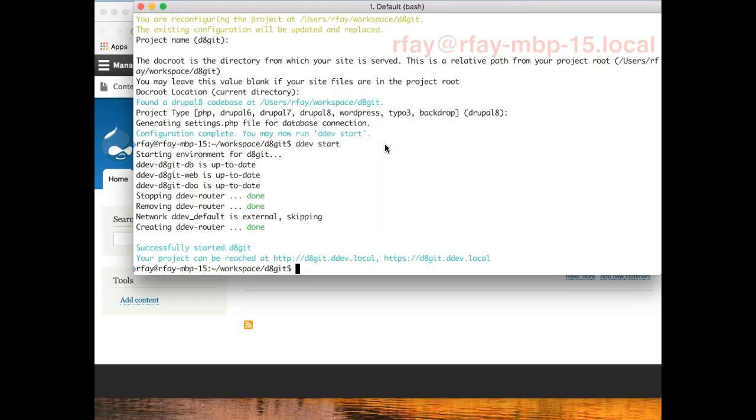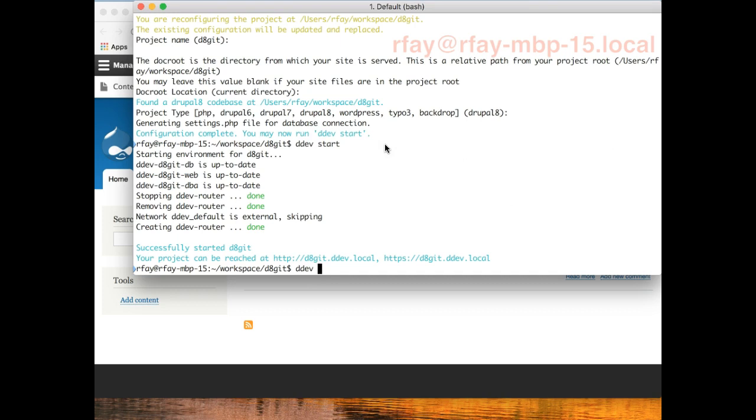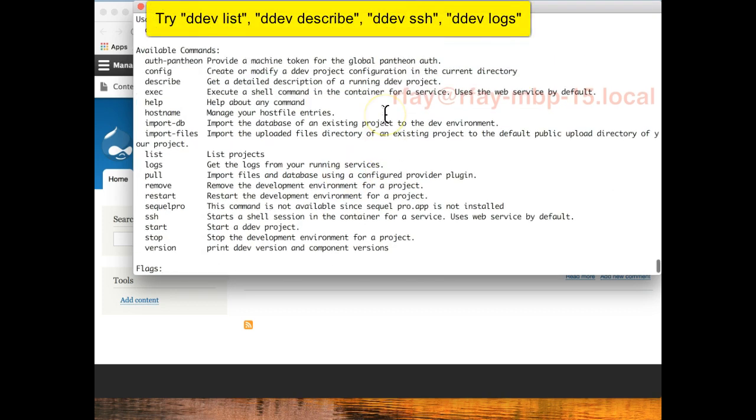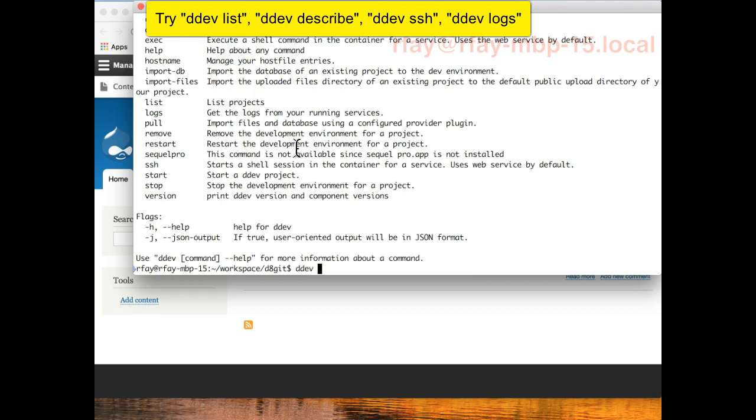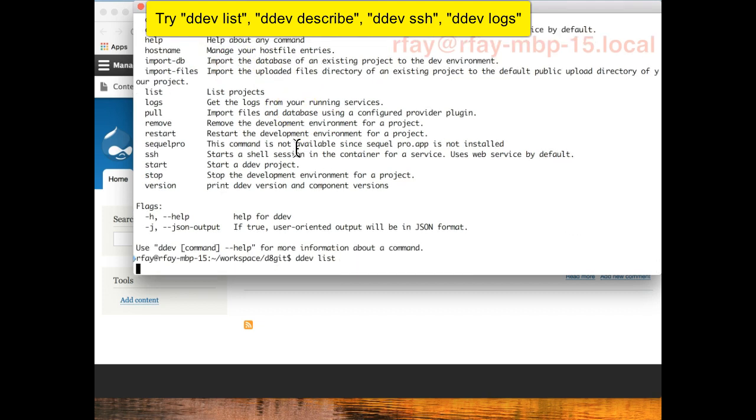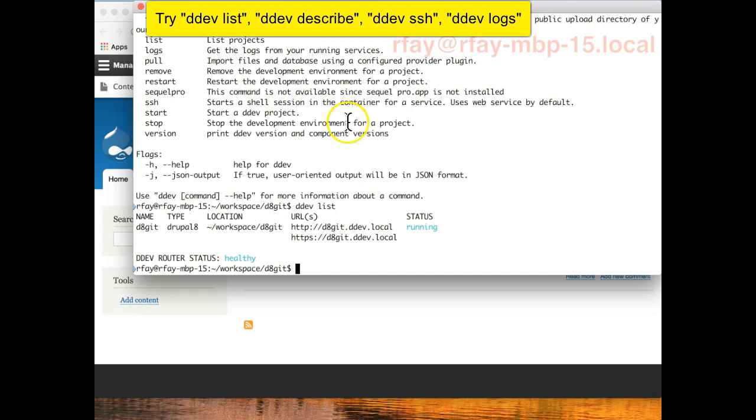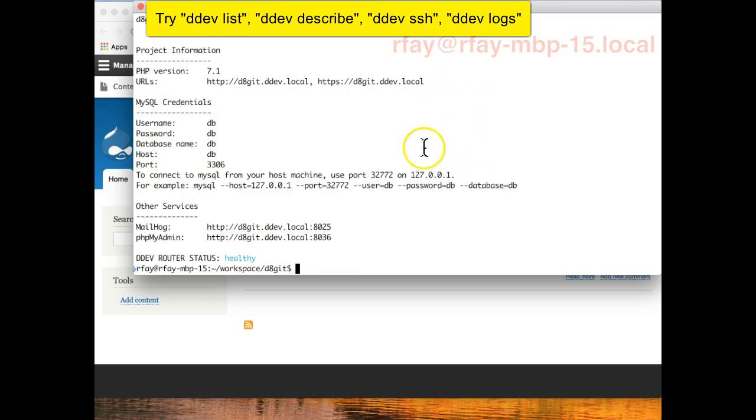The commands that are available to us, I can just type DDEV and see a number of them. DDEV config, DDEV start, DDEV restart, DDEV remove. Really, you could get by with config, start and remove and you'd be happy. I use DDEV SSH to go into the web container quite a lot. DDEV list, I use DDEV list quite a lot to see what I have running and where it is and DDEV describe gives more detailed information about a given site.